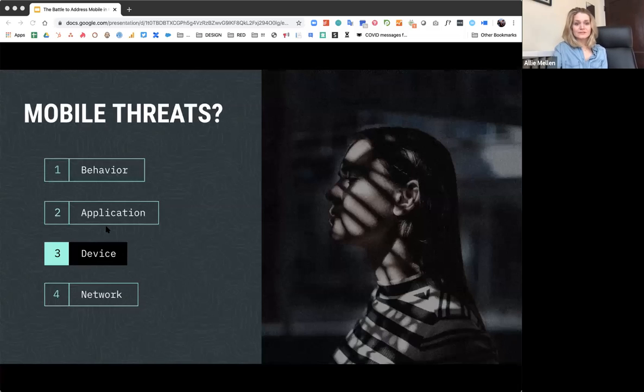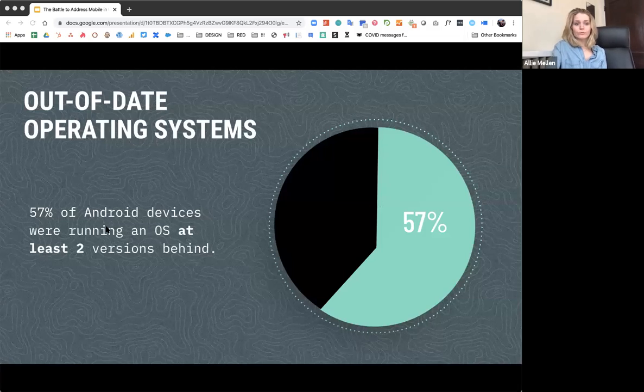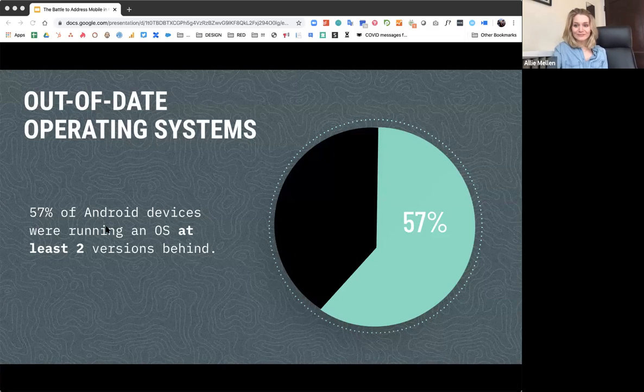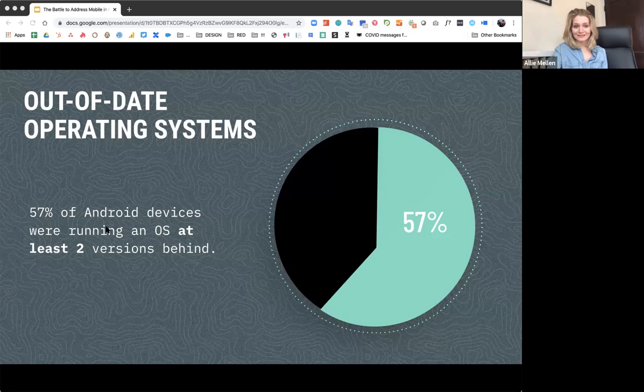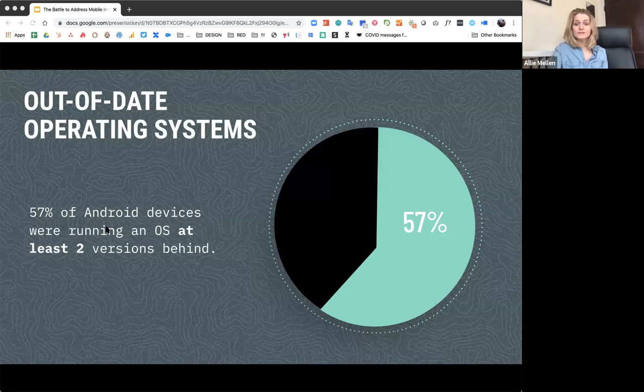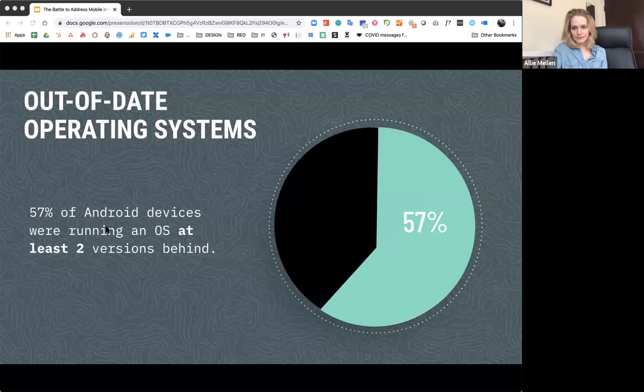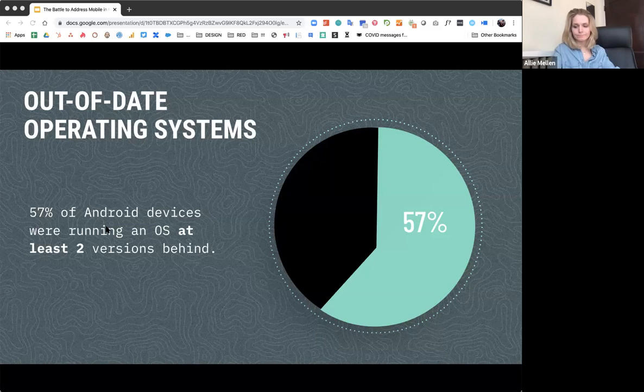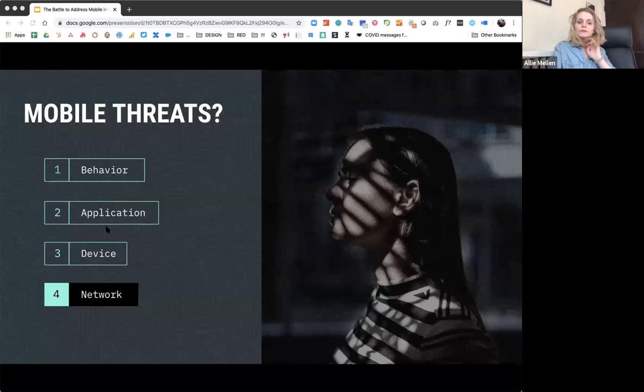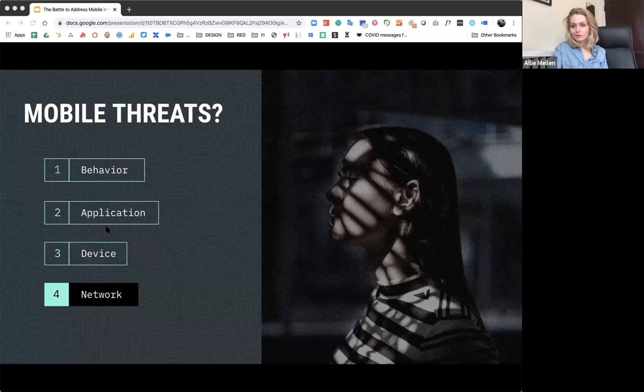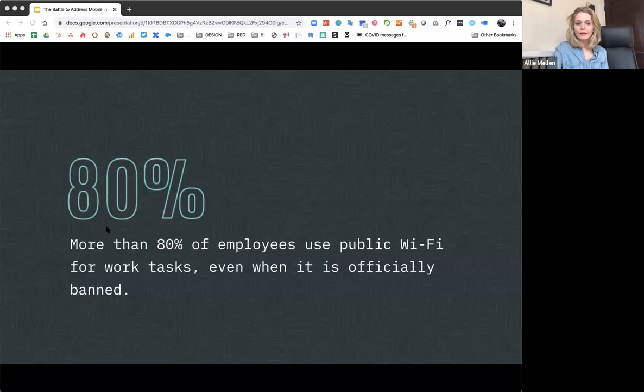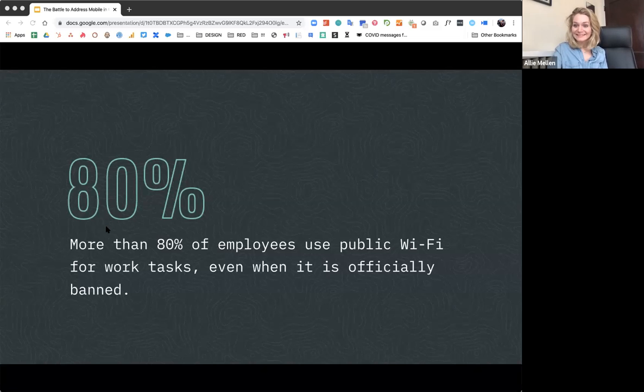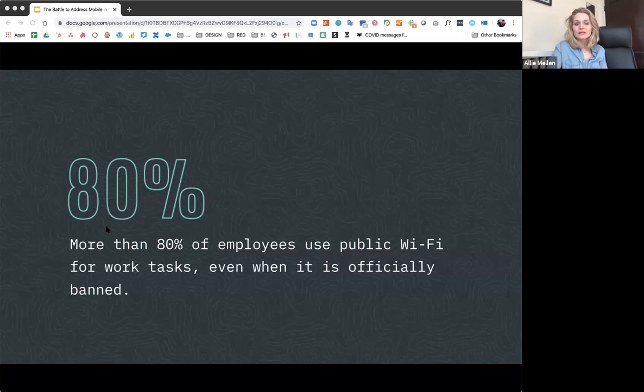Next up is devices. Devices going missing or not updating the operating system. So 57% of Android devices are two OSs behind. This equates to 507 known vulnerabilities, known vulnerabilities per device, with nearly two thirds of those rated critical or high risk. This is a huge, easily preventable threat. And really, this is where MDM is. This is something that's really important about having MDM.